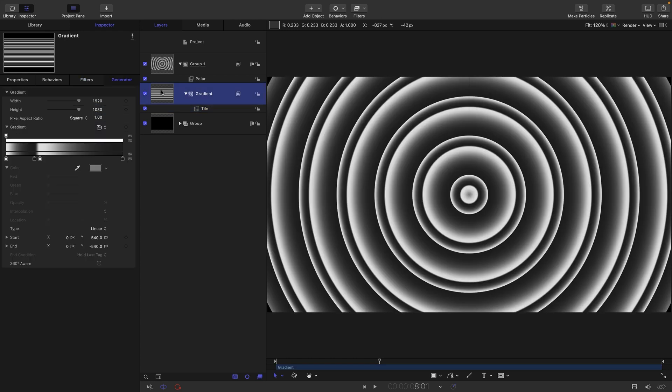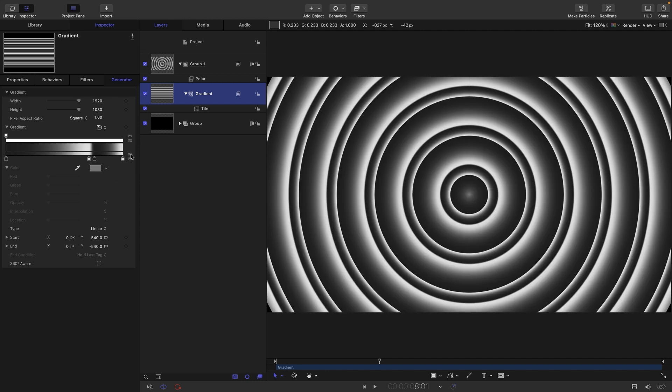And then I think I might come to this gradient and maybe just reverse it by clicking on this button at the top here. I think I prefer that look. It doesn't really matter, but I do. Just kind of a bit more interesting that way.